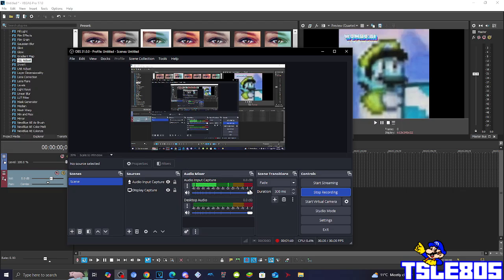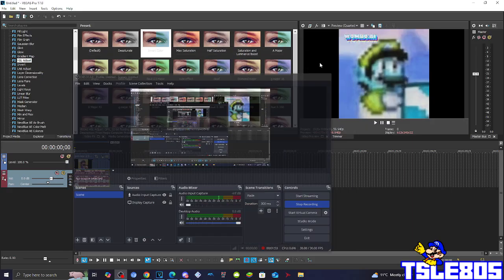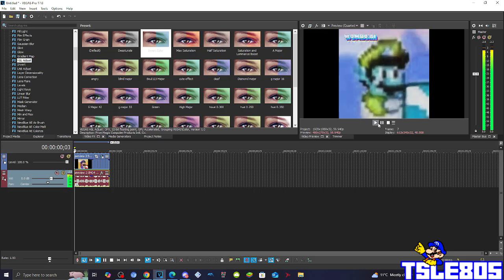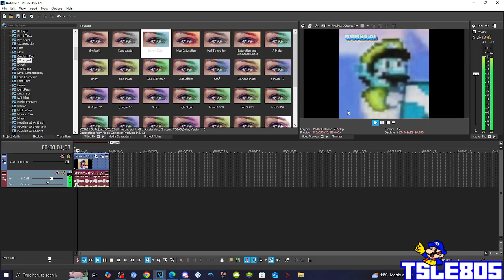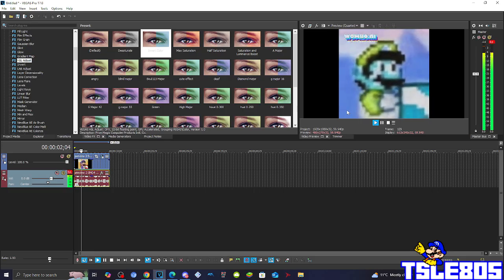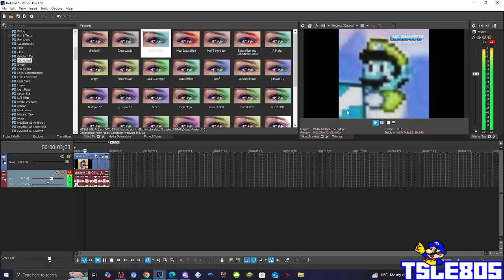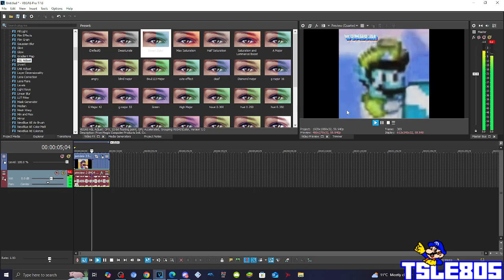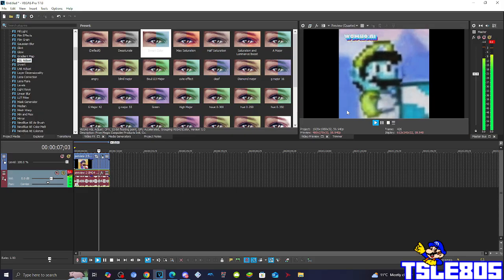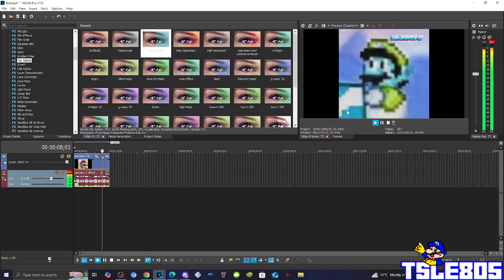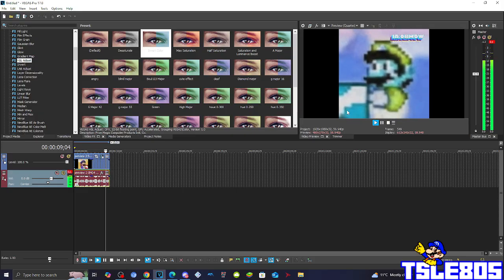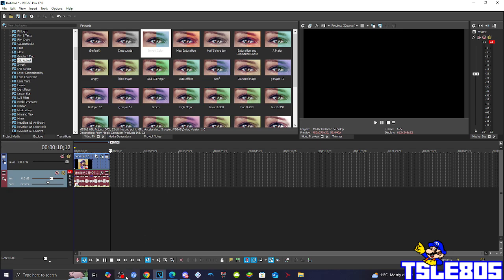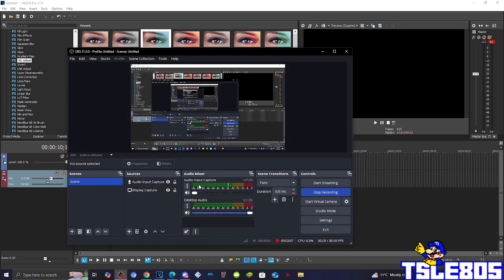And now, since we have that effect, we can now preview it.